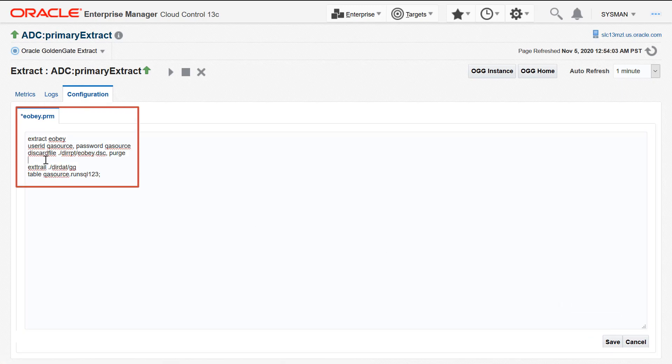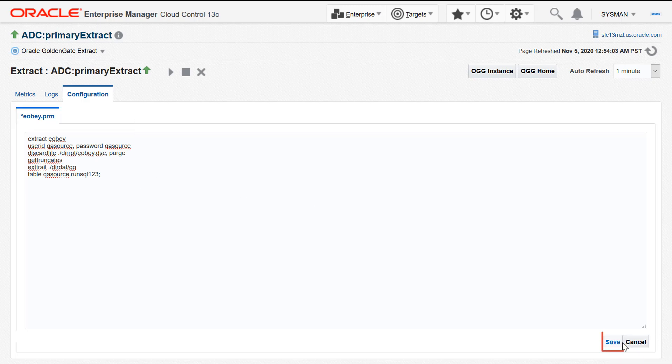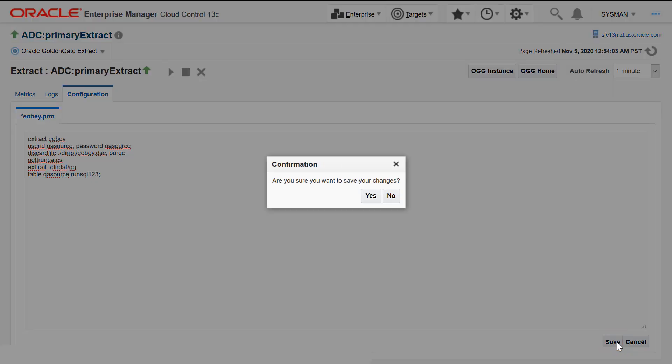Make the required edits. For example, in this parameter file, let's add a new parameter called GetTrunkets. Click Save. Click Yes in the confirmation screen.